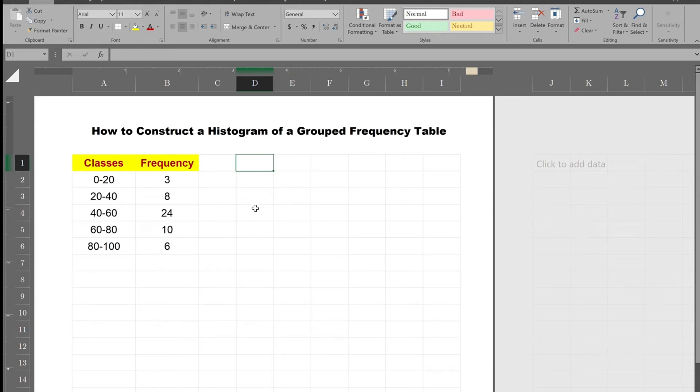Hi, in this video I'll be showing you how to construct a histogram from a given frequency table.